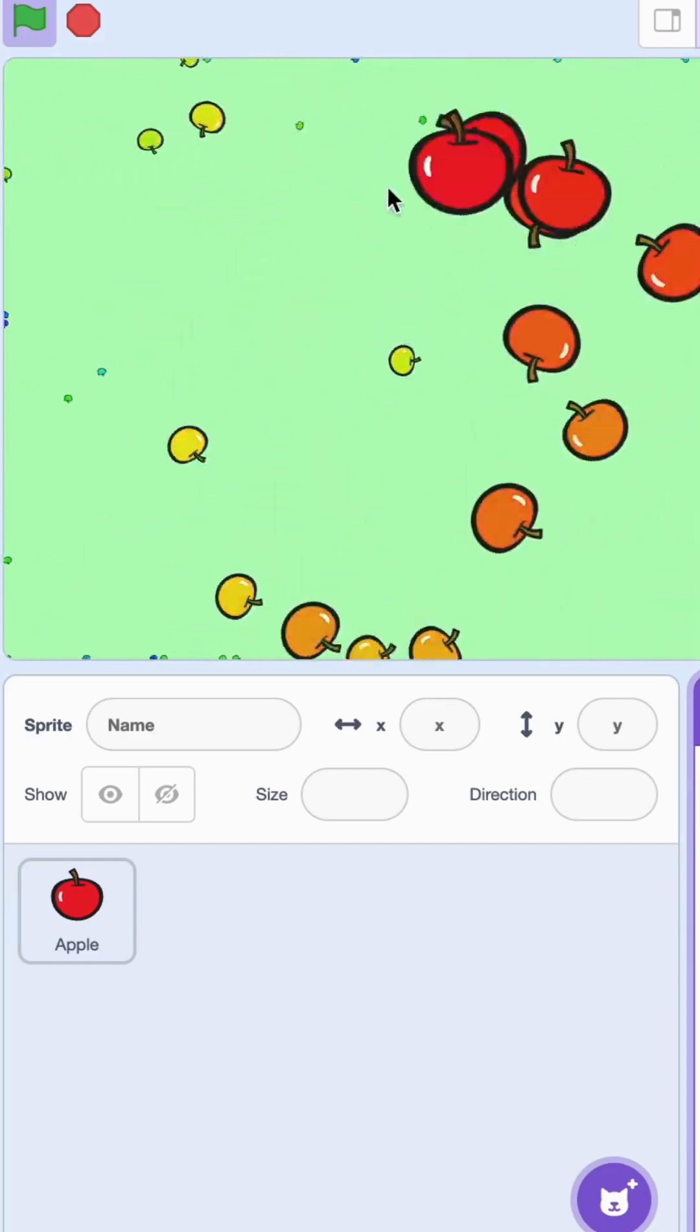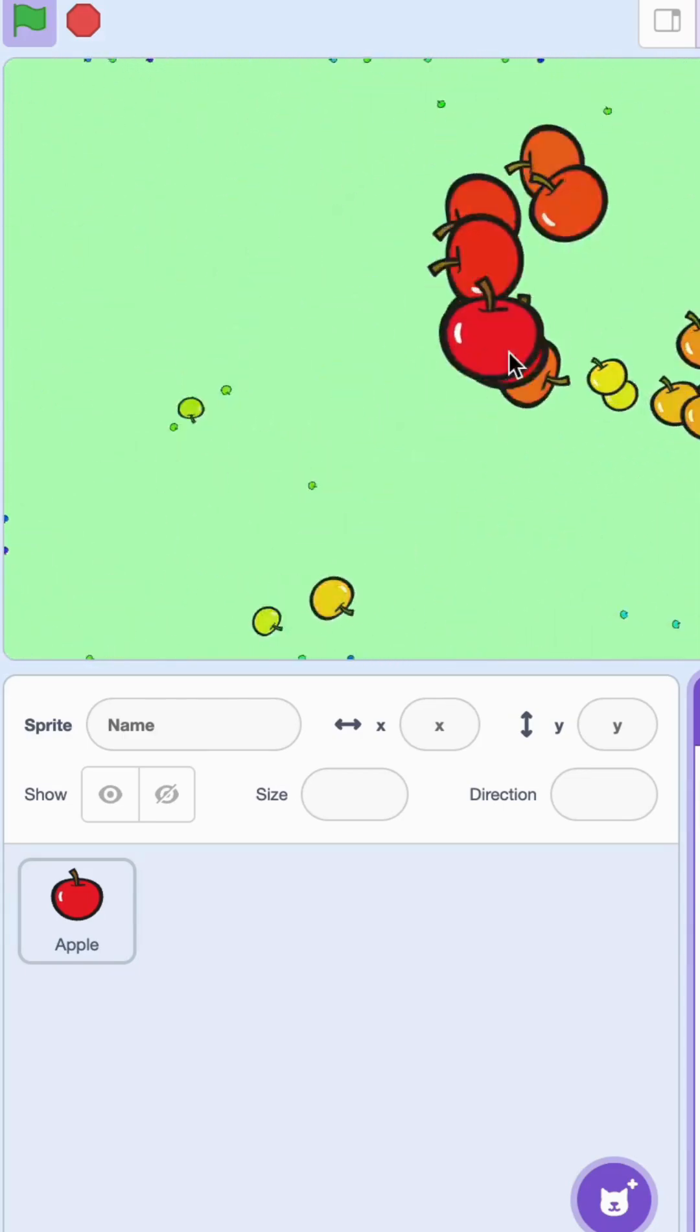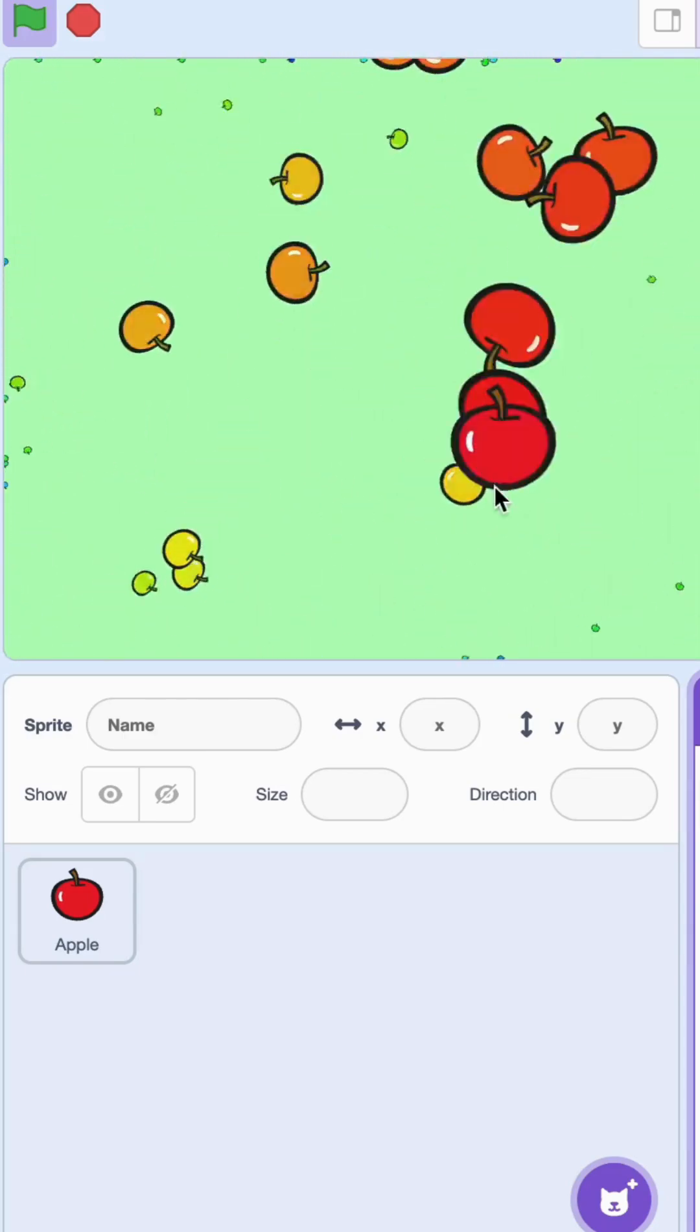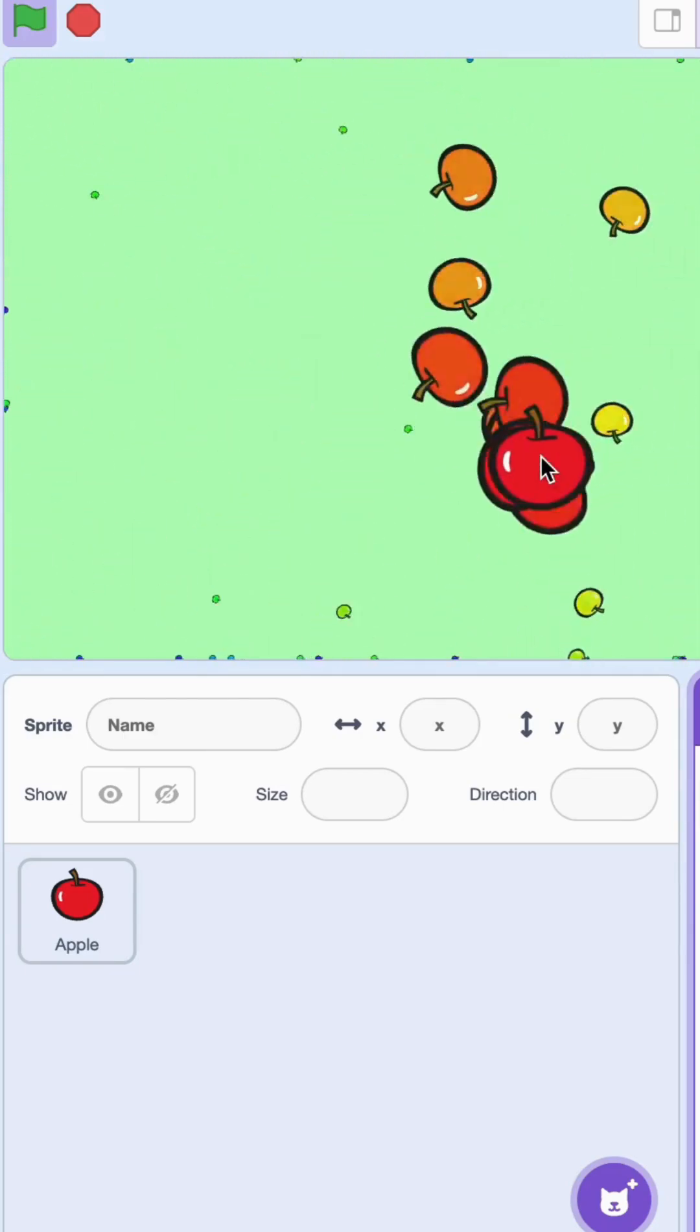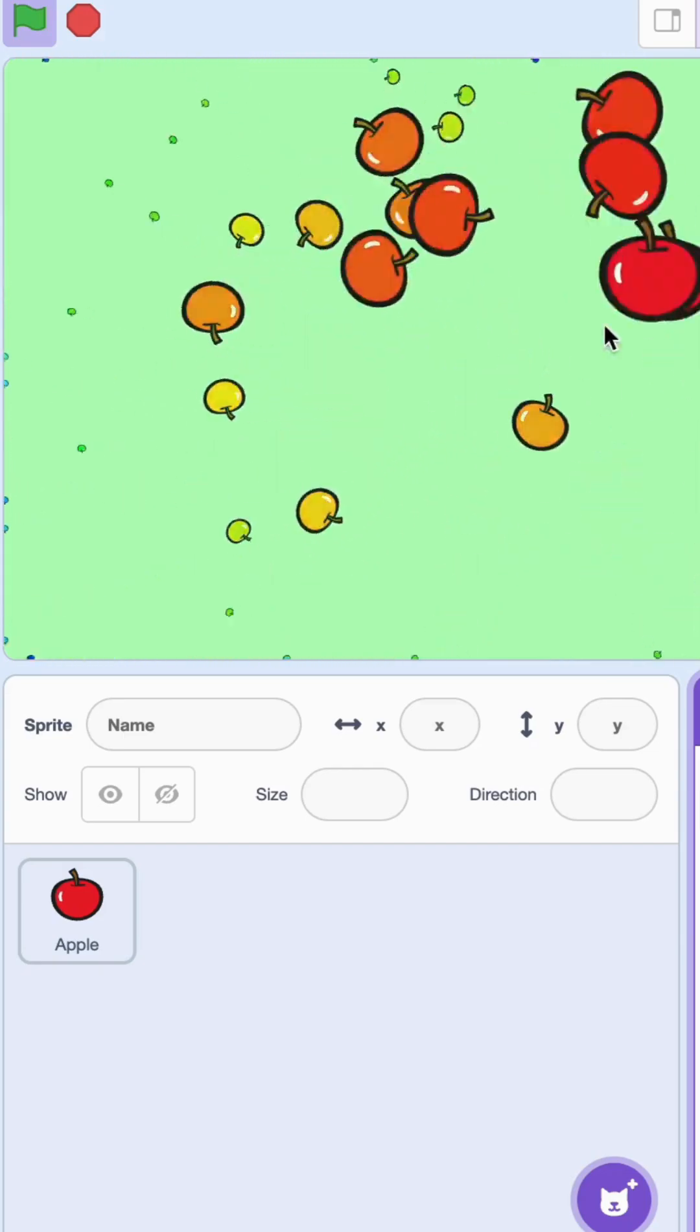You can play around with the numbers. You can change it by different directions, color, sizes. Have fun! Follow us for more tutorials and other fun stuff.